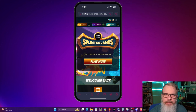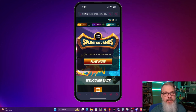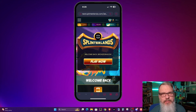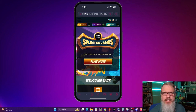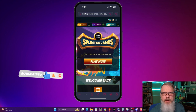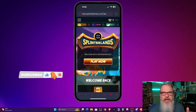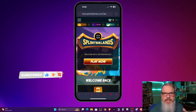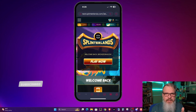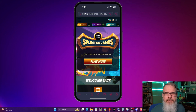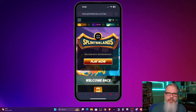Hey, all you Splinterheads, welcome back. Bronze Dragon here — thanks for dropping by, I appreciate your time. If you like this kind of content — Splinterlands, Web3, Hive Blockchain gaming type content — please like and subscribe, and pass it around to your friends if they enjoy it as well.